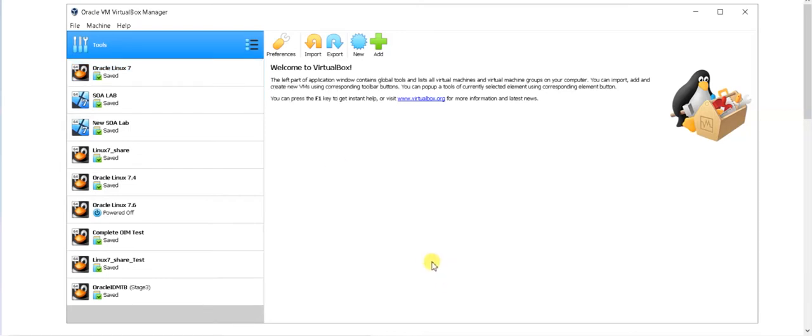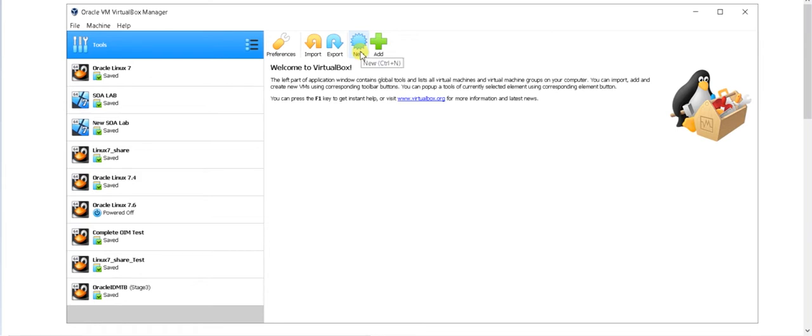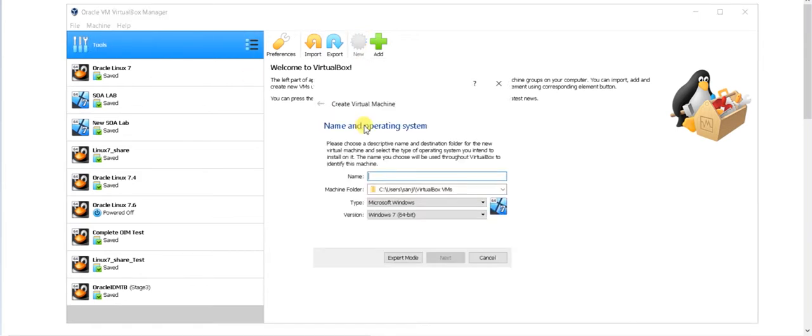Welcome back. Today I will show you how to install Ubuntu in your VirtualBox. You already have VirtualBox with you. What you need to do here, you can either click from here or press Control N and go to the machine and hit new. Here you need to type any name, whatever you like. Right now I'm giving Ubuntu batch.